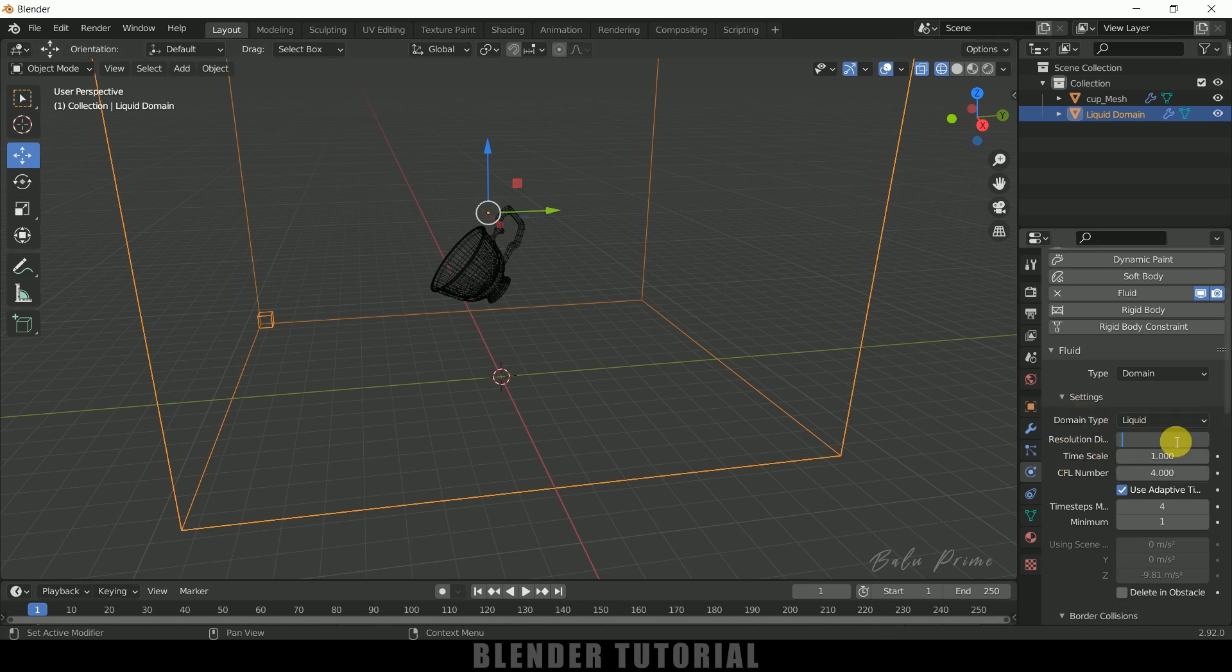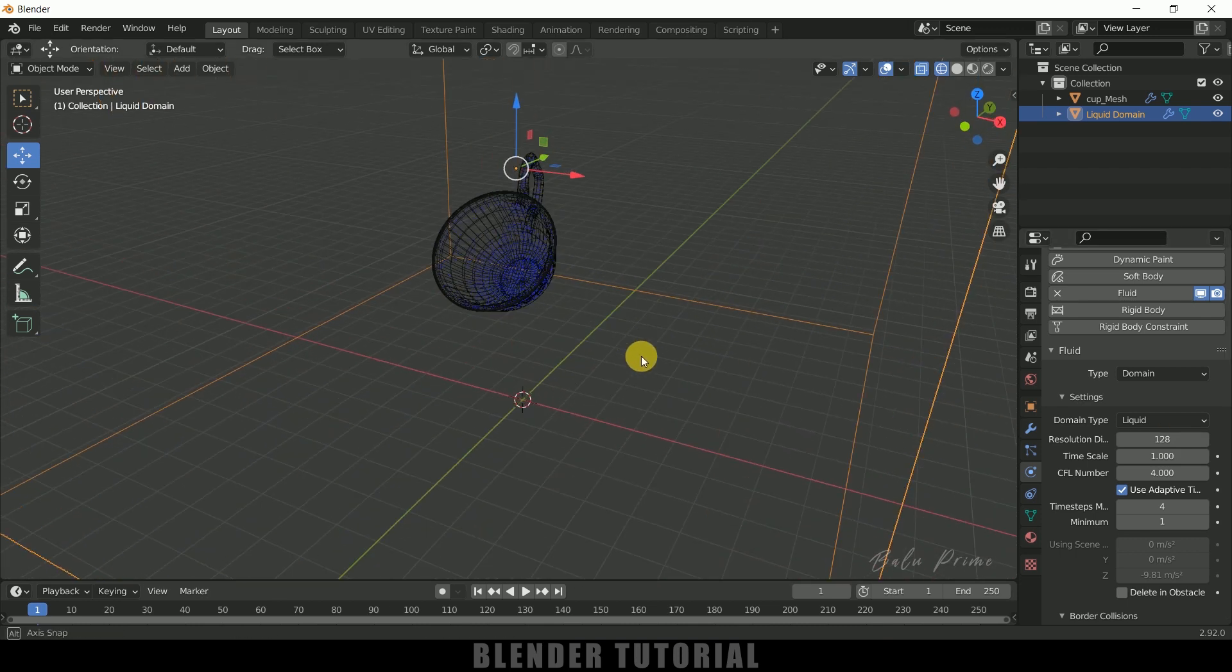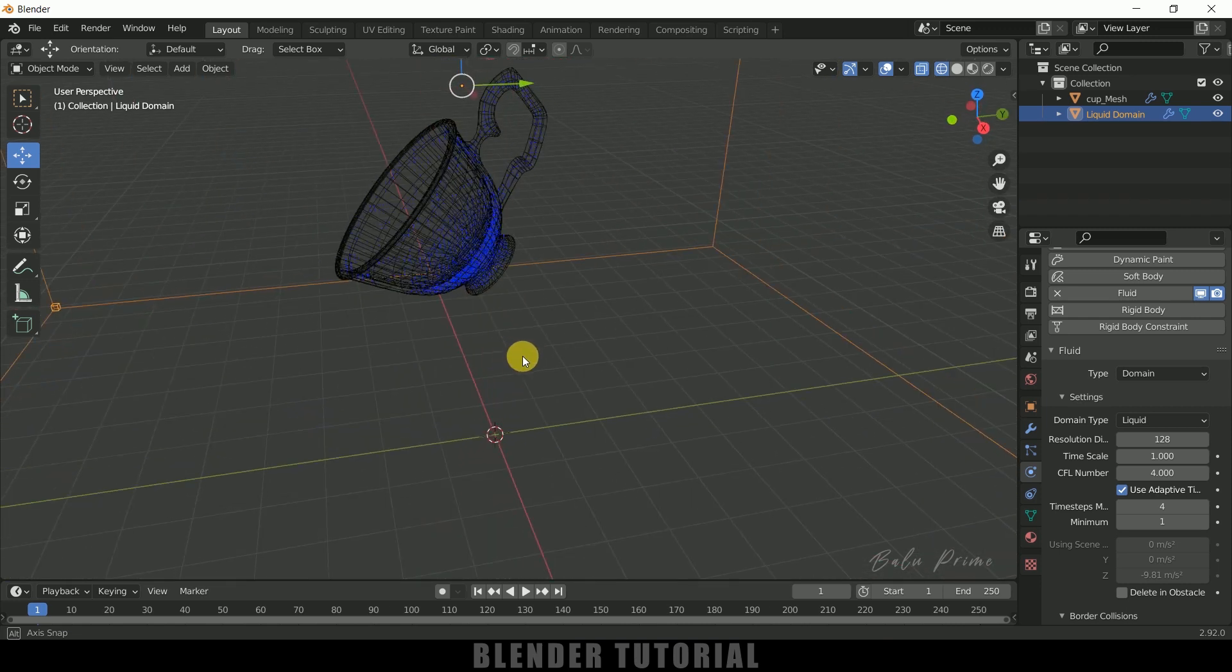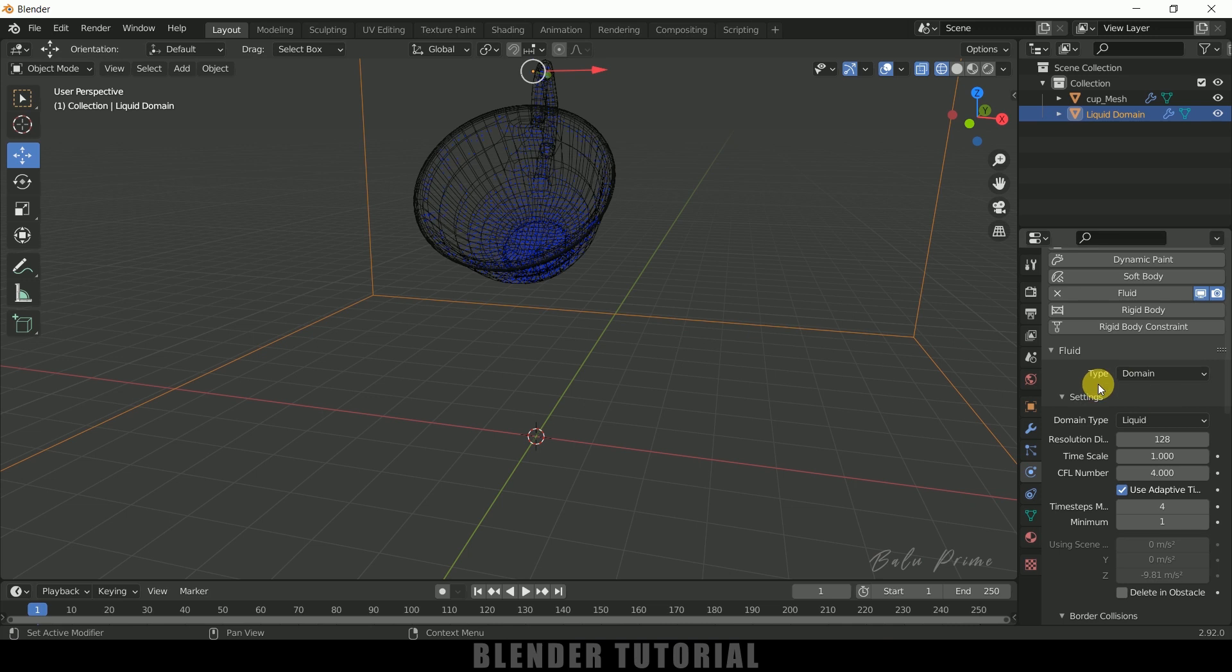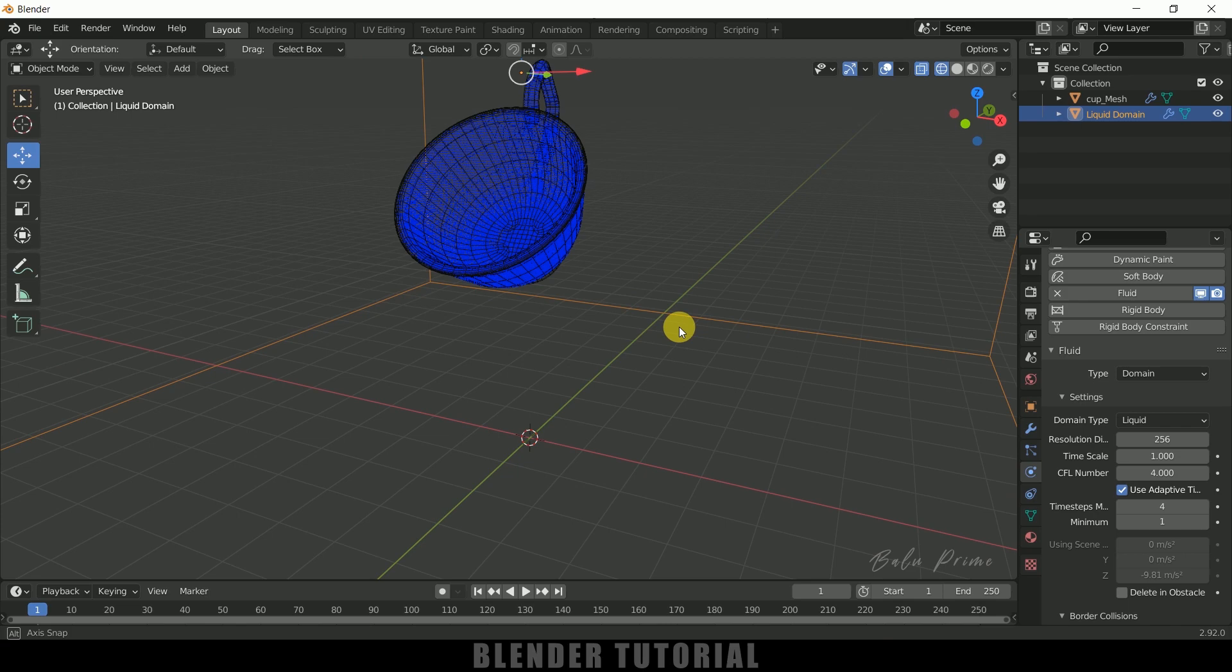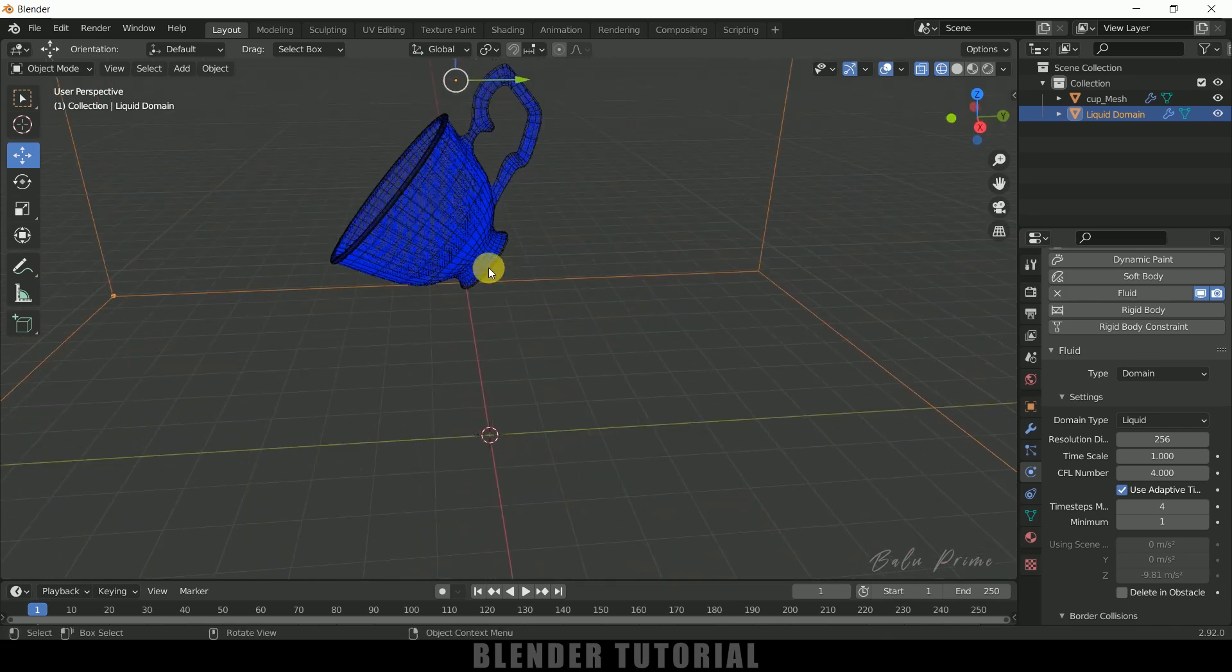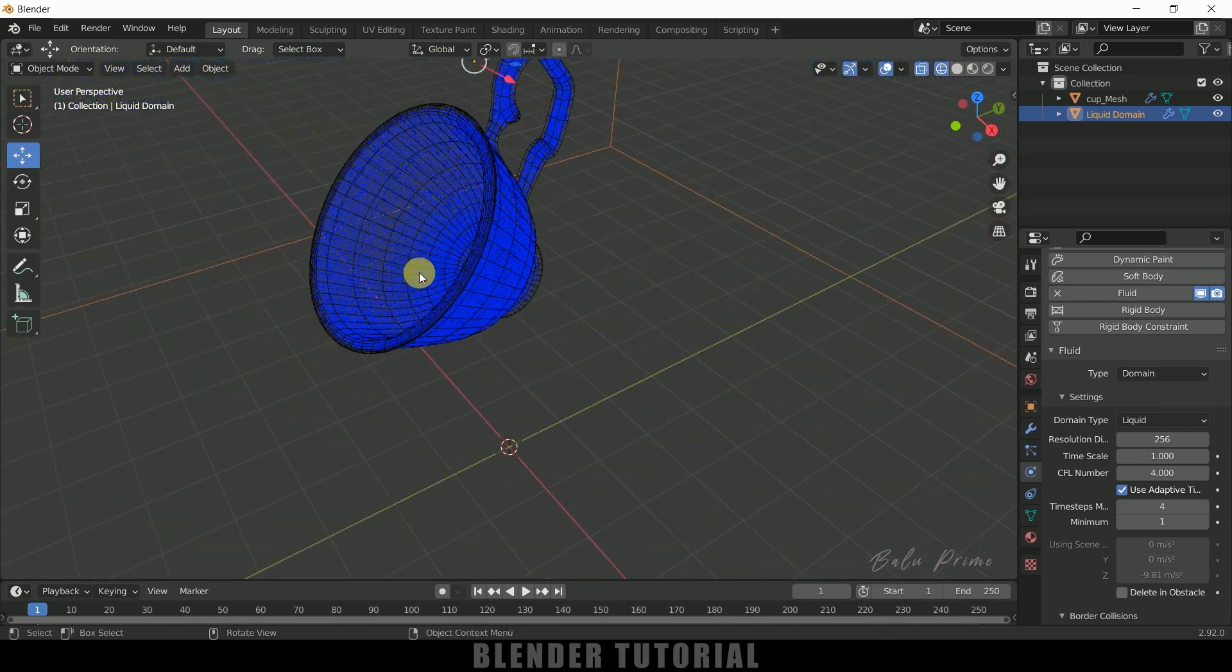Okay, now select the domain. This is important, select the domain. So domain type, let it be Liquid. So resolution, this is important, you need to check the resolution here. So if I change this resolution to 128 you can see we are not getting our cup shape completely, so you need to increase the resolution here.